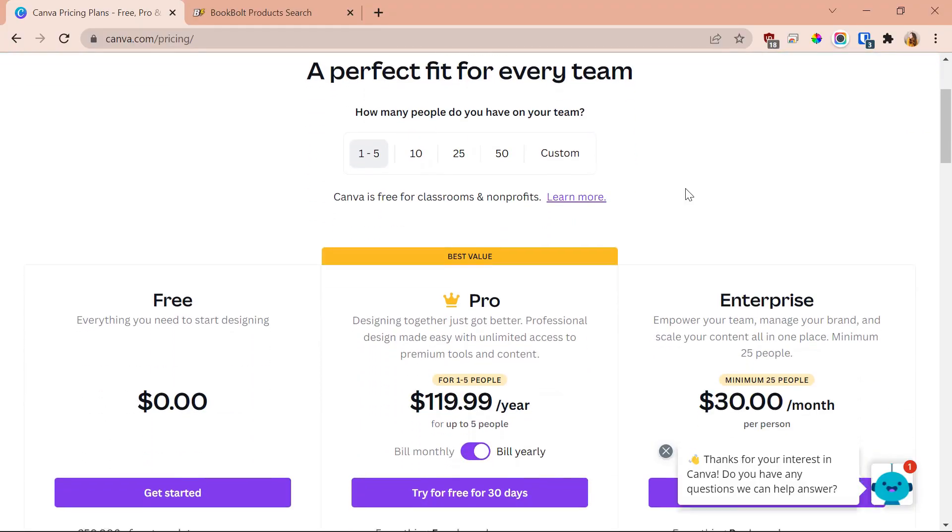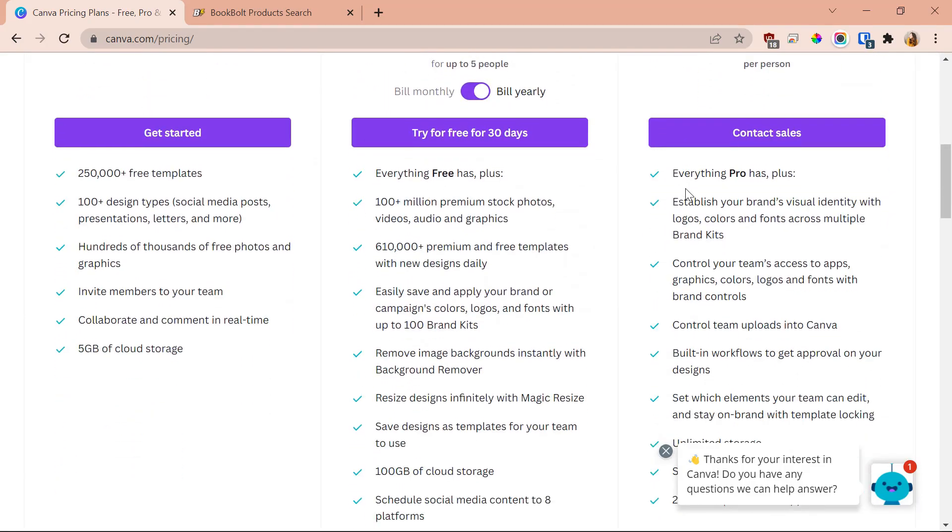The first aspect is pricing. Canva is free to use, but you can purchase the Canva Pro subscription at $120 a year, which is basically $10 a month. I have the Canva Pro subscription and I love it, but I use Canva for all sorts of things beyond just KDP. You can start for free and try out the Canva Pro plan with a 30-day free trial — check the link in the description.